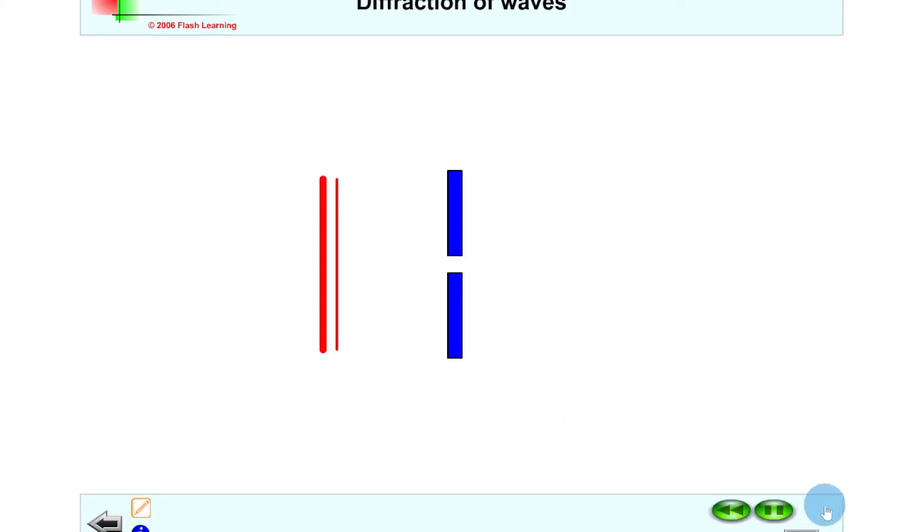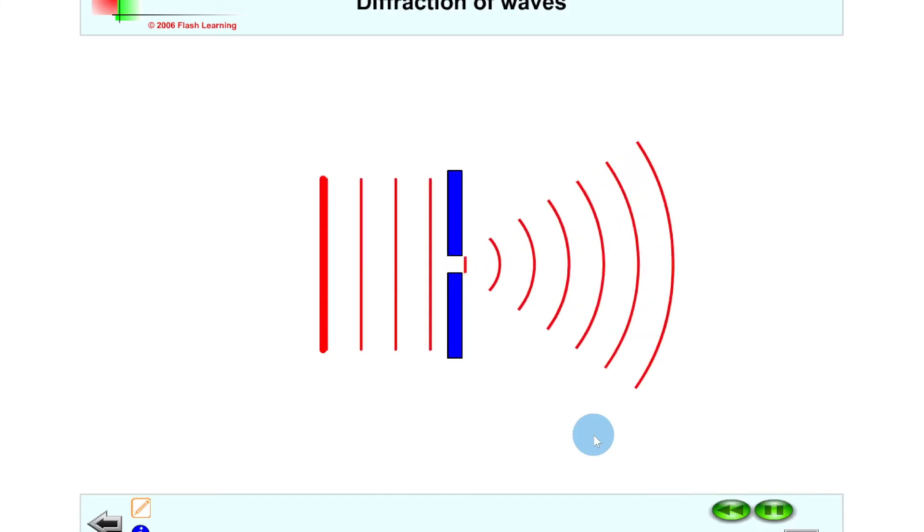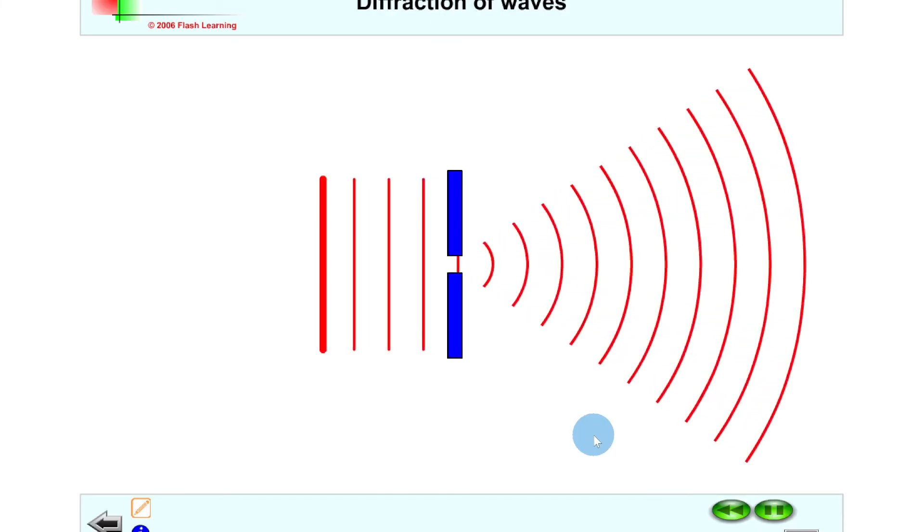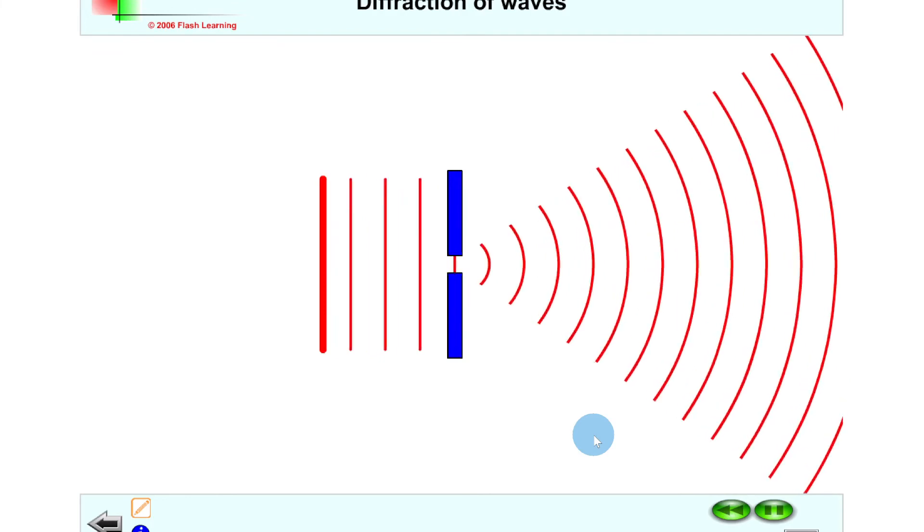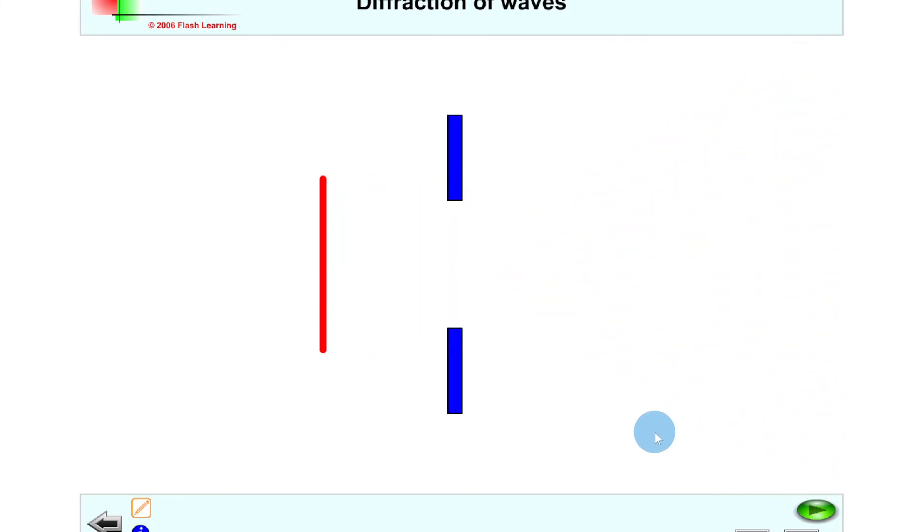What happens when we've got a smaller gap like this? Well if I click play you'll see what's happening to the waves. This time they are bending a lot more than before, and that's because they're trying to squeeze through the small gap to get through it. We could say the smaller the gap, the larger the diffraction.